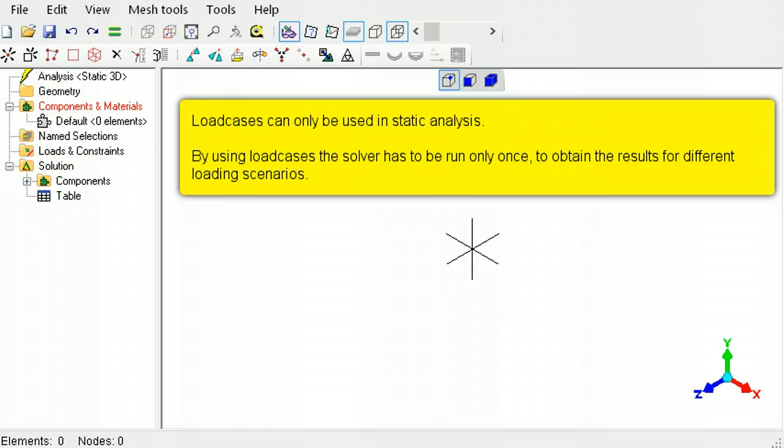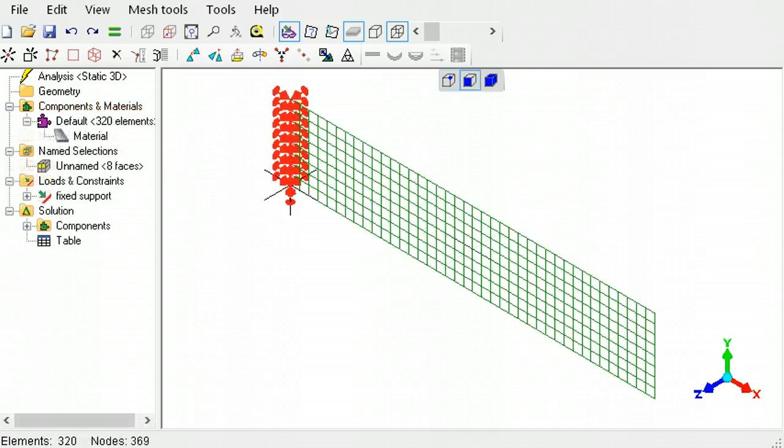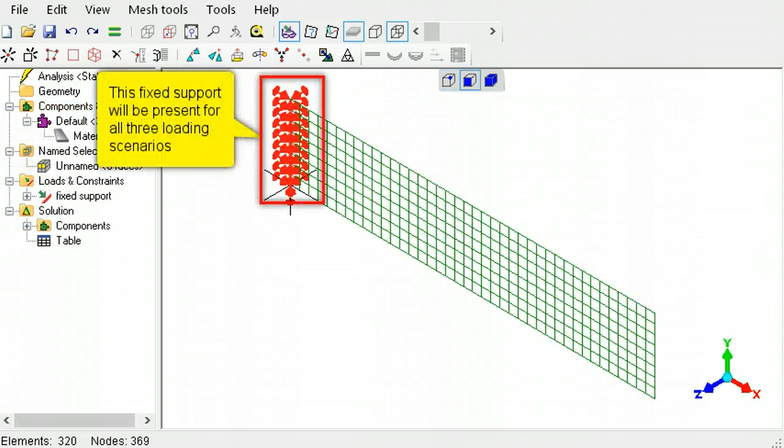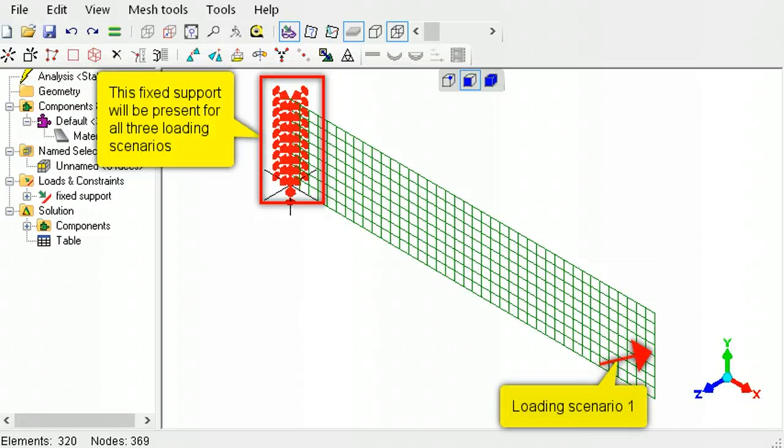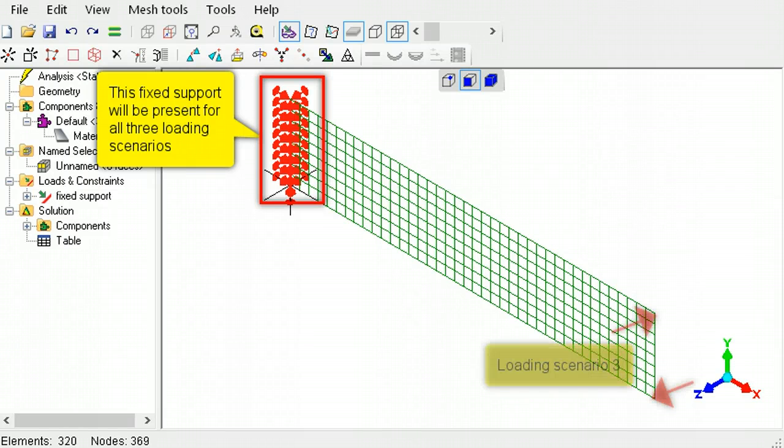Load cases can be used only in static analysis. A cantilever beam will be analyzed for three different types of loading. The first causes out of plane bending, the second causes in-plane bending, and the third causes the beam to twist.